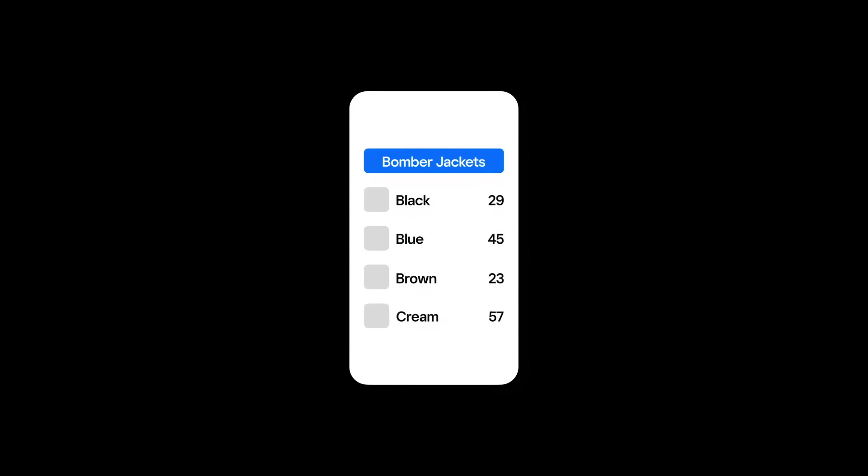For example, if you run an apparel company, you may choose to count all of your women's medium bomber jackets in blue every quarter, and then do so for every other size and color variation.